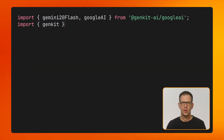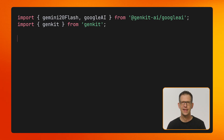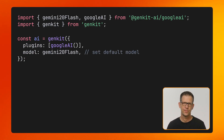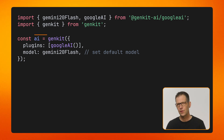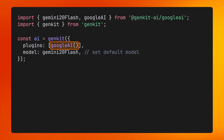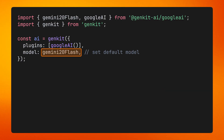Once the packages are installed, you can import them into your code and then create a GENKIT instance. This code snippet creates a new GENKIT instance, configures it with the Google AI plugin, and sets Gemini as the default model.